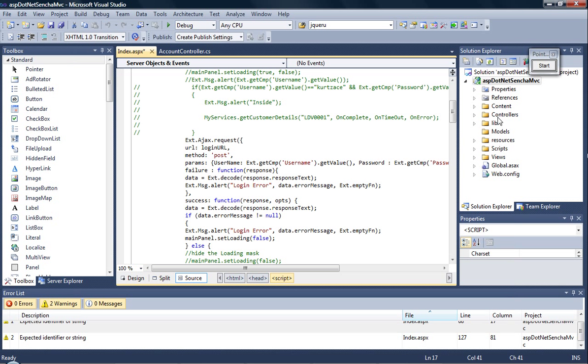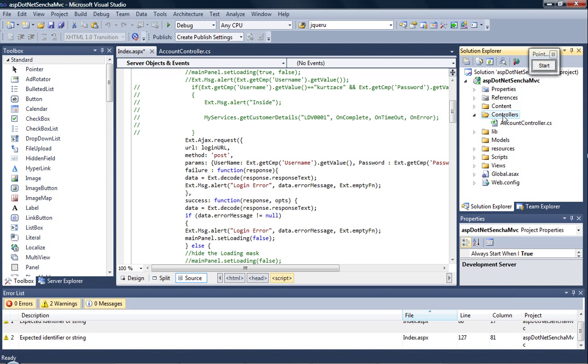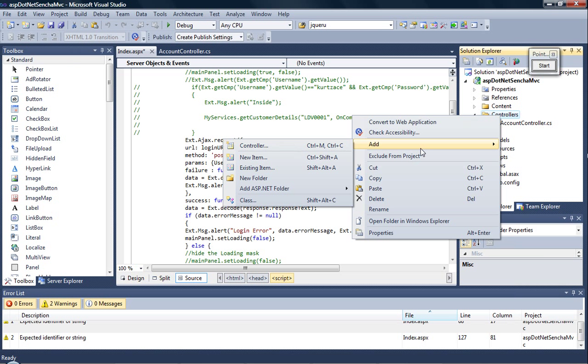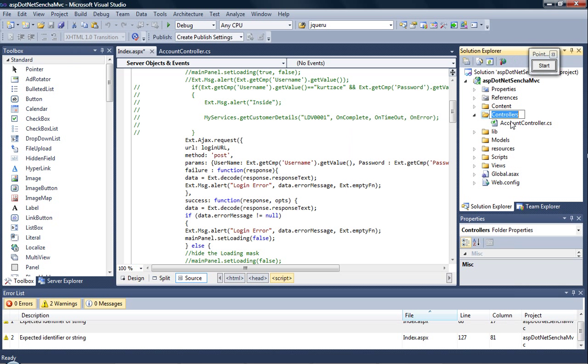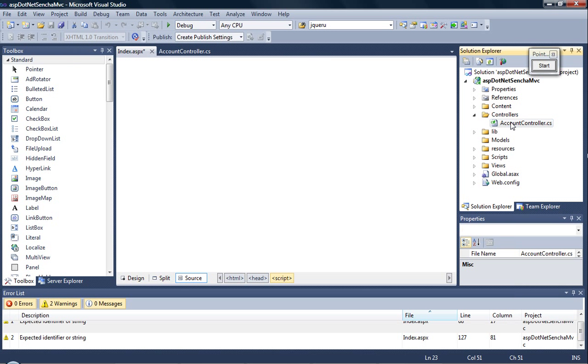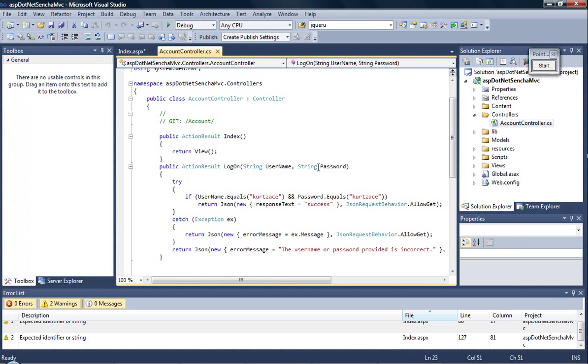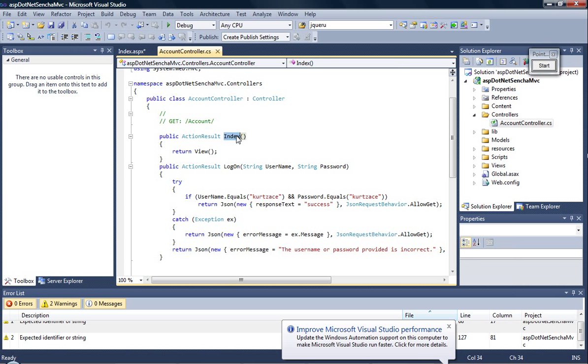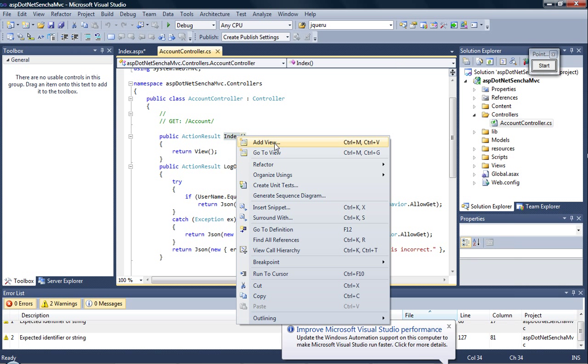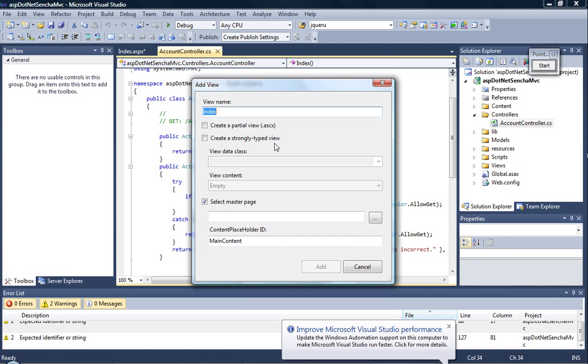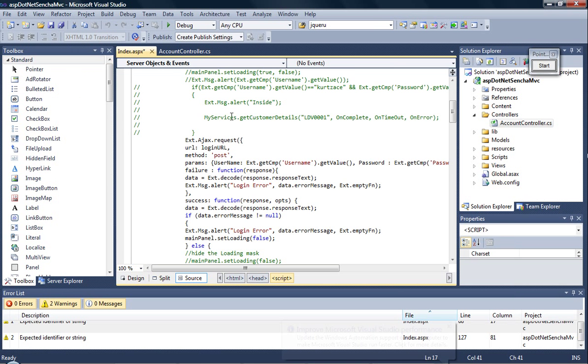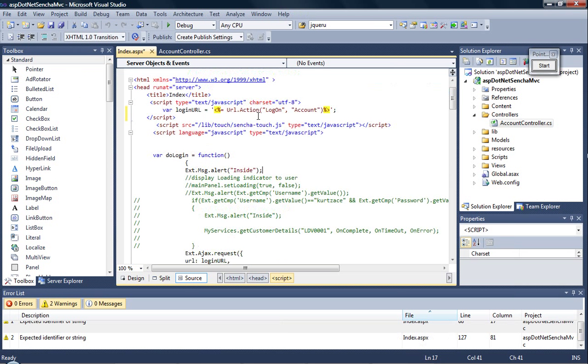Now you start off by adding a new controller. Right-click, add a new controller. For the time being I've created account controller.cs which has the index and a view attached to it. If I right-click, go to the view, it goes to the index view. So here we are at the index view.